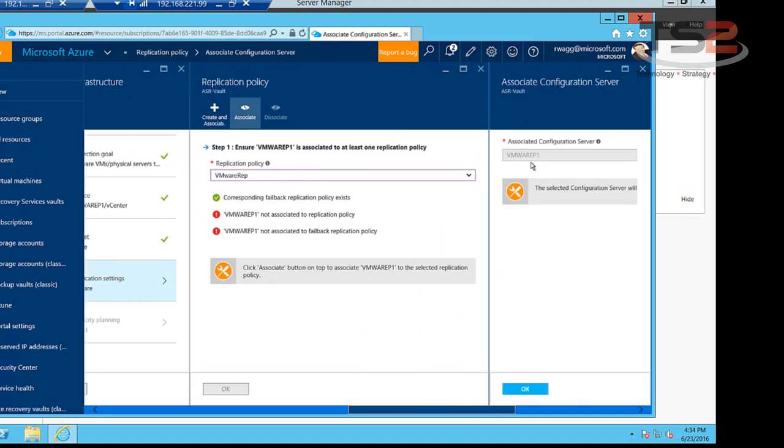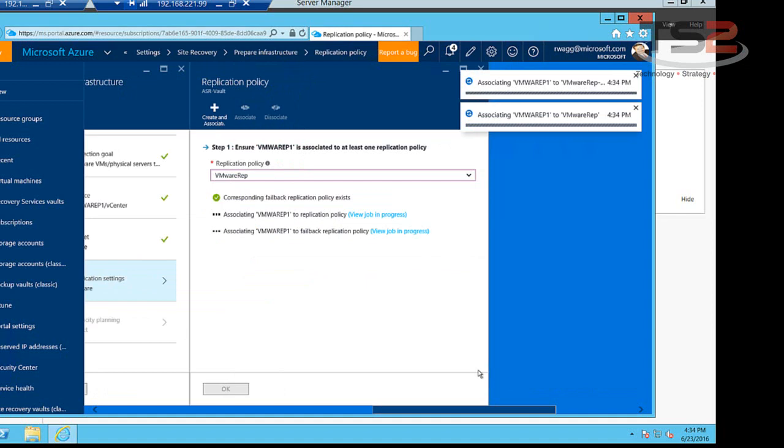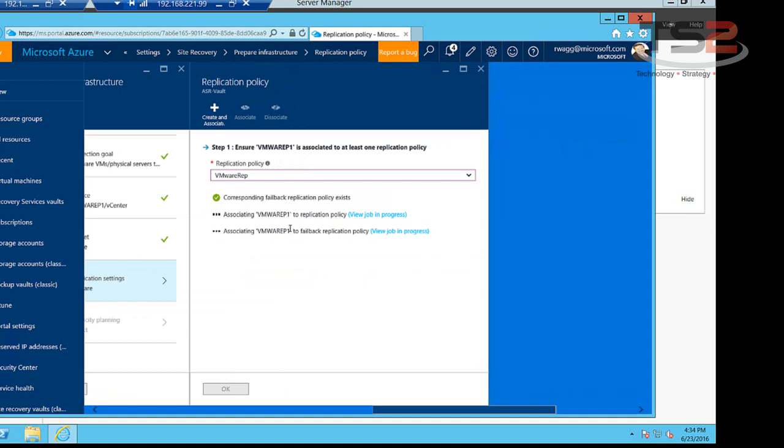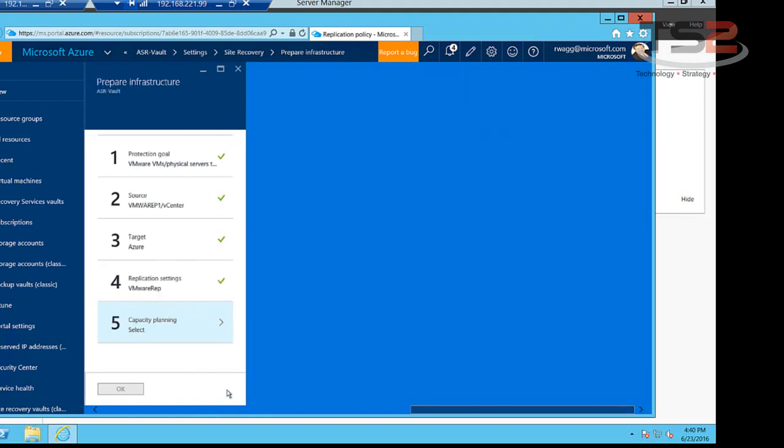So now that we've created the policy, we need to associate the policy. Now we associate the configuration server. Since we only have one, it's just a checkbox here. We had to create the policies and then associate them to our replication policy. That's taking care of that. Okay, so now the jobs have finished, all the associations have occurred, and we can move on to the next step.